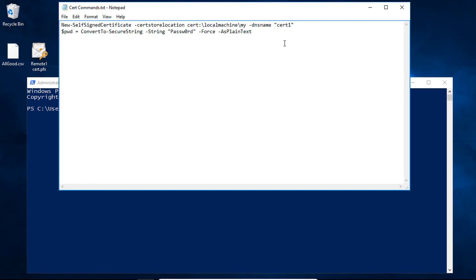Now, if you're part of a domain, this automatically gets appended to Cert1 — whatever your domain name is if you're using Active Directory. If you're not using Active Directory, it's just going to be Cert1. If you want to give it a longer name or a more fully qualified-looking domain name, you can do that as well.